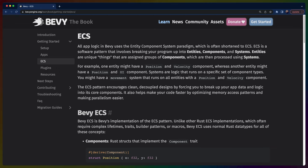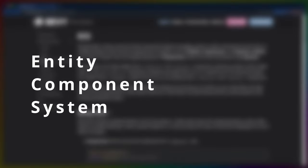The Bevy game engine is entirely driven by an ECS, or Entity Component System. But unless you've been in the games industry for the last five years, you probably don't know what that means. An ECS, as its name suggests, is made up of three pieces.